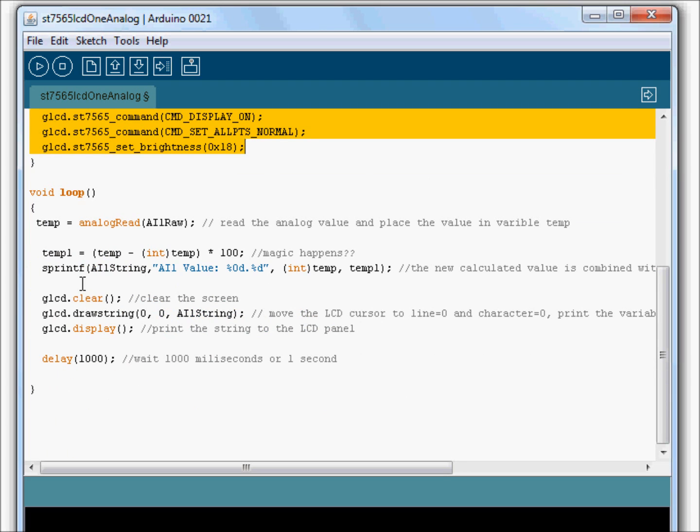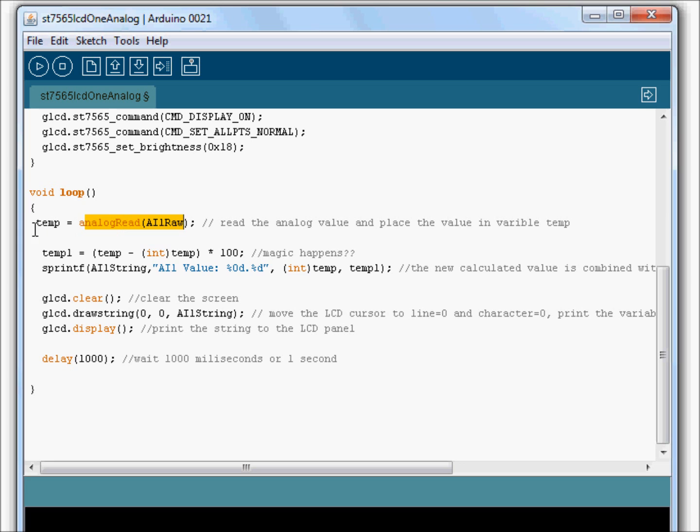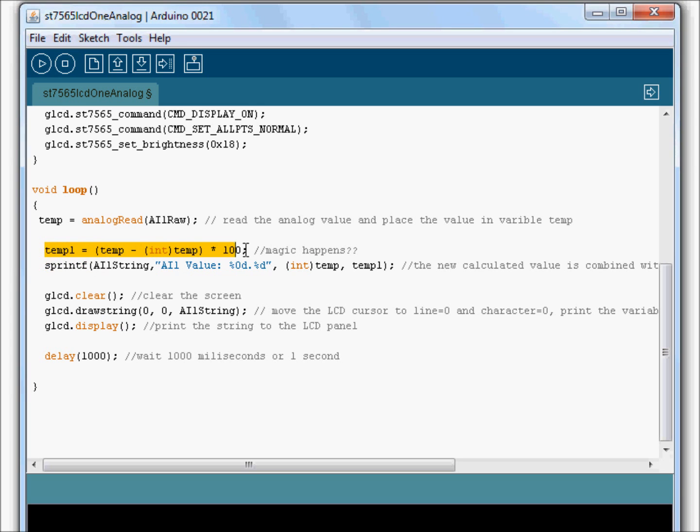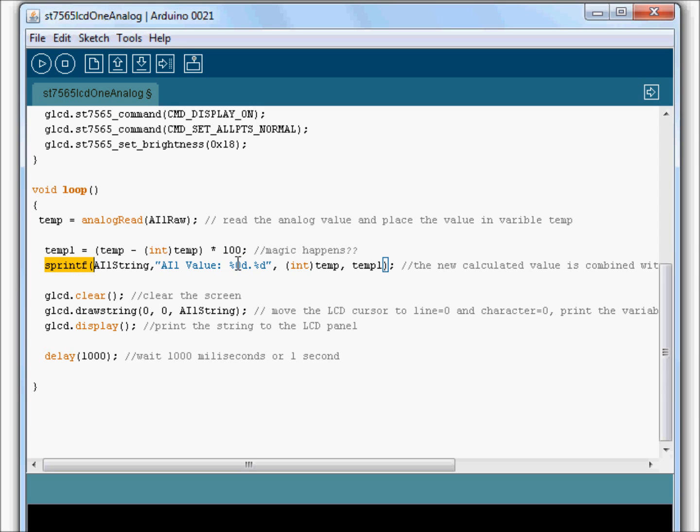The loop is where we do the interesting stuff. For starters, we'll go ahead and read our analog point and put it in the temp variable. I believe I'm a little confused about this line right here. But I think that we're taking our value and we're multiplying it by 100 to remove the decimal place. But this line here, essentially what happens is the GLCD cannot display a real value. It can only display a string. So in here we're going to convert it to a string.